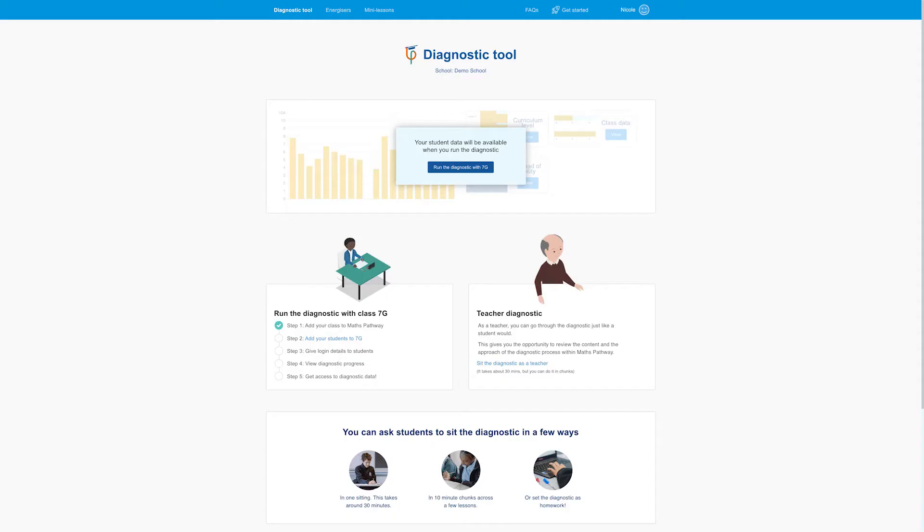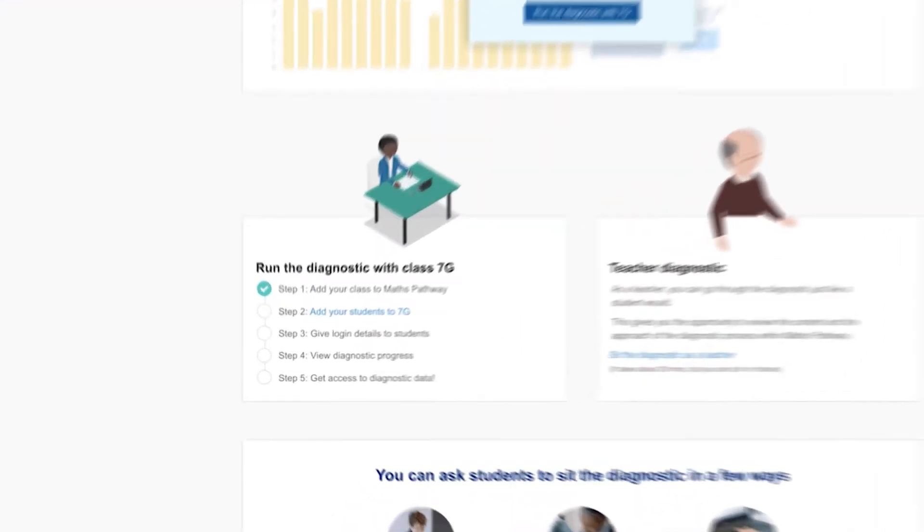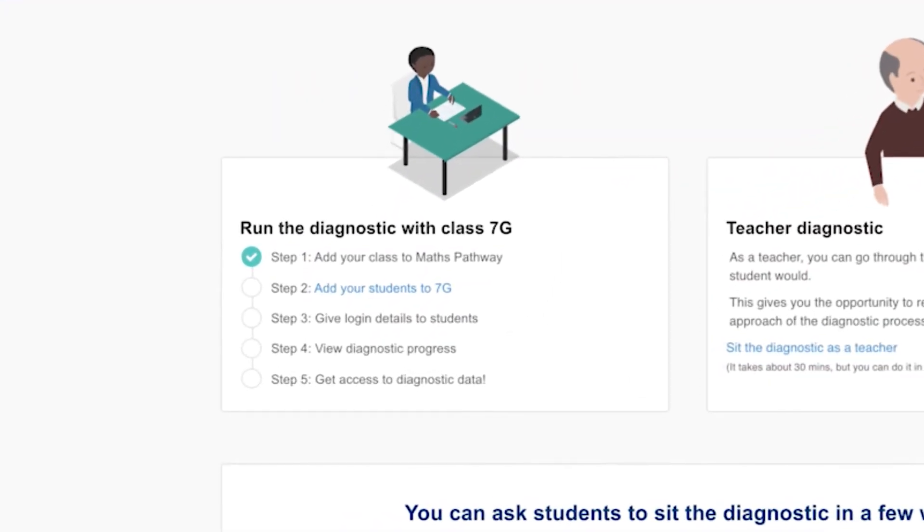So let's get started. To ensure you get accurate data, remind your students that the outcome of the diagnostic will help you in supporting them. Making sure they take the assessment seriously will give you data that truly reflects their learning needs. And to make things easier, we've added five simple steps on the homepage that will guide you through the whole process.